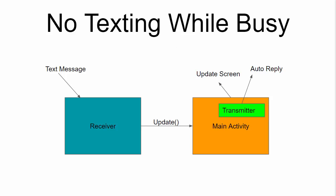In an app that we built earlier this year called No Texting While Busy, we intercepted text messages that were coming into the phone, told the main activity about them, and then used the main activity class to record those messages, show them on the screen, and also send an automatic reply back to the sender saying we could not respond because we were busy doing something.